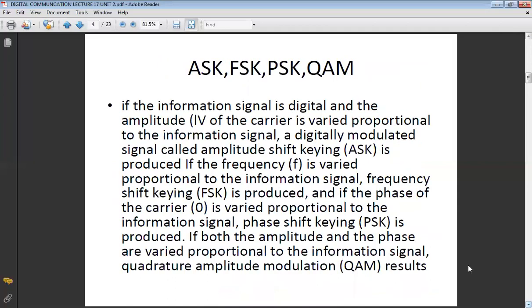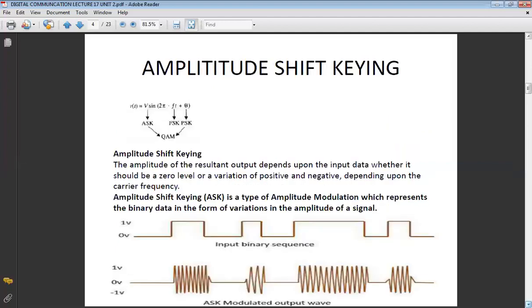Here we also mention some basic discussion on ASK, FSK, PSK, and QAM. In ASK, the amplitude of the carrier wave varies in accordance with your information signal. In FSK, the frequency of the carrier wave varies in accordance with your input signal. In PSK, the phase varies in accordance with your input signal. These are four digital modulation techniques very beneficial for your communication.